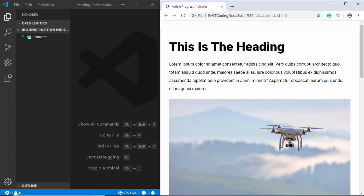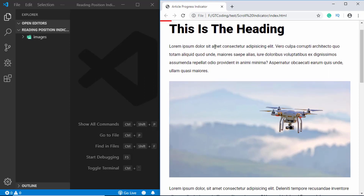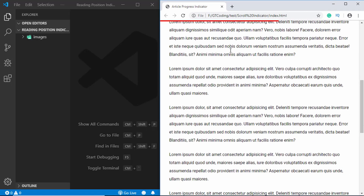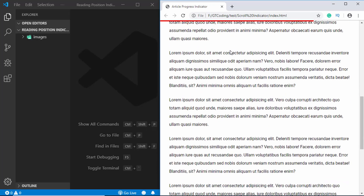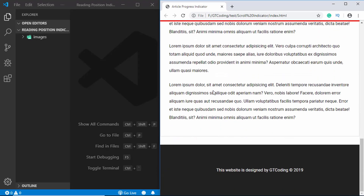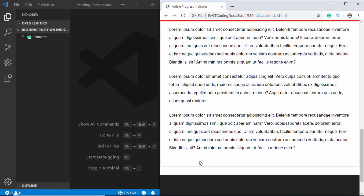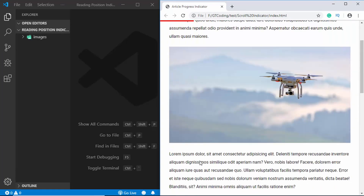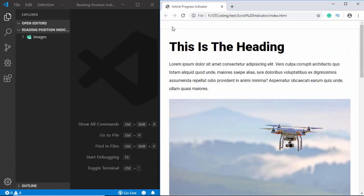When we scroll down on this article we can see we have this red progress bar which shows the position of our reading. When we scroll down and reach the end of the article it reaches 100%, and then we have this footer — when we scroll up it goes back to zero. This is what we are going to design in this video.